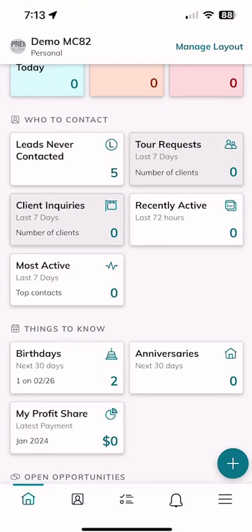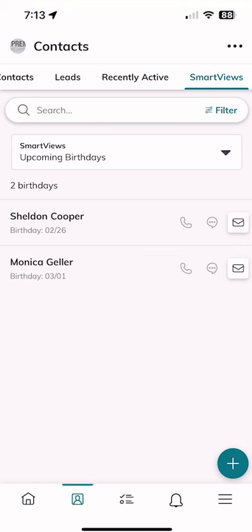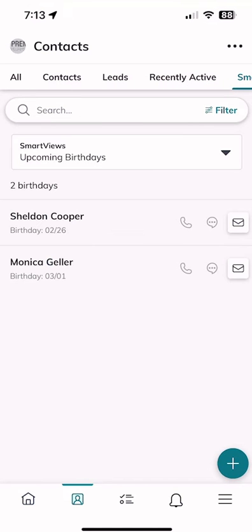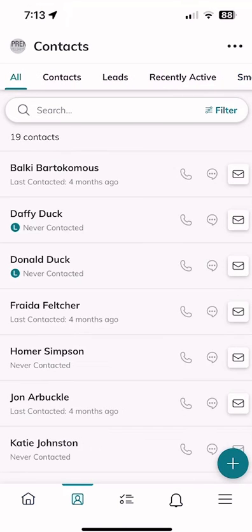Let's go back to the home screen and click on 'Contacts' at the very bottom — the second icon over. At the top of the screen just below the word 'Contacts,' there's a menu you can scroll left and right with five different options. I'm going to click on 'All' and it's going to show me my entire database — all 19 of our fictional characters. We could scroll through and look at any one of these contacts.